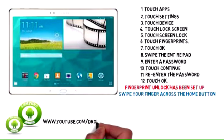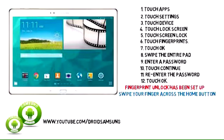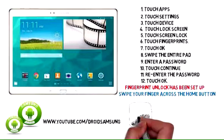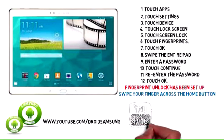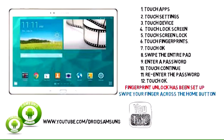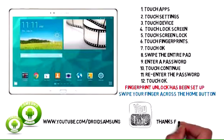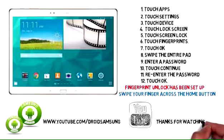For other Samsung Galaxy Tab S10 5LTE tips, root, repair and guide, please visit the Droid Samsung channel at www.youtube.com/droidsamsung.